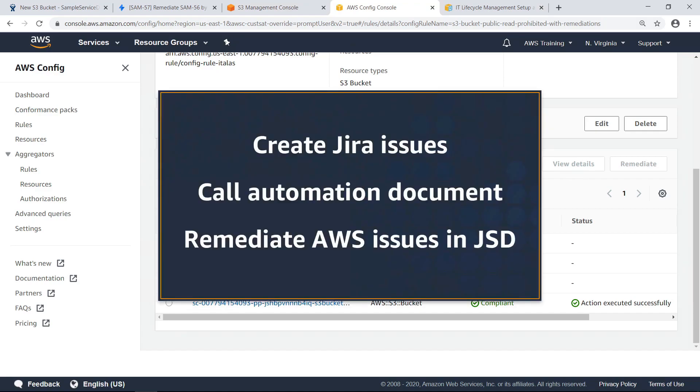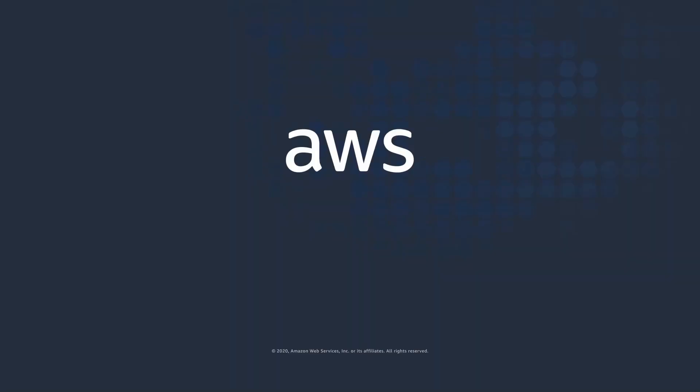You've just seen how to automate IT lifecycle management for AWS resources from Jira Service Desk. Thanks for watching.